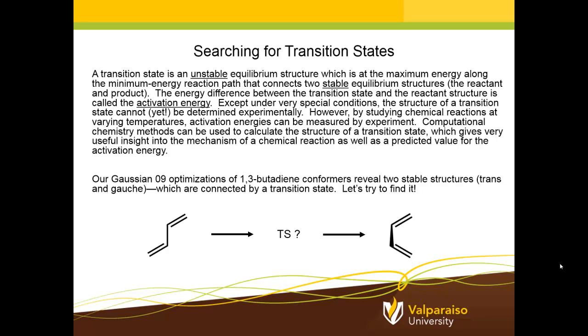And here's where computational methods come in. Computational methods can be used to calculate the structure of a transition state and that gives very useful insight into the mechanism of a chemical reaction.